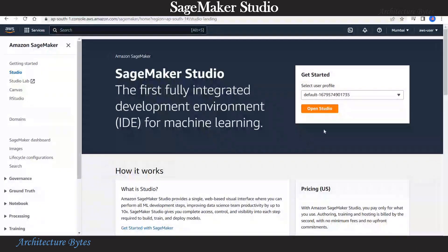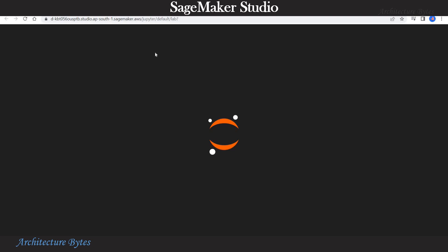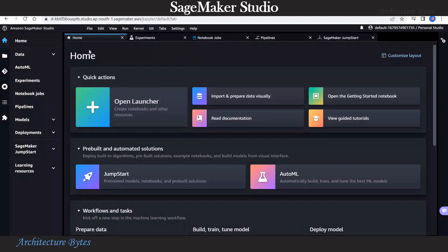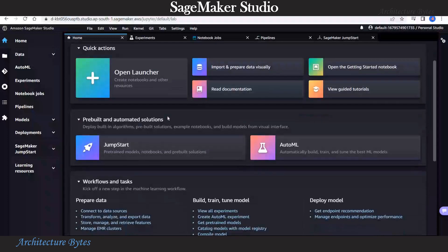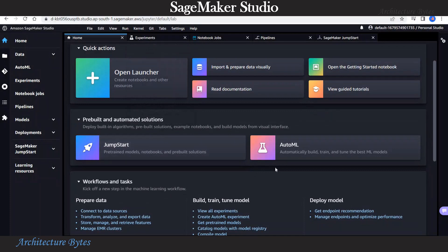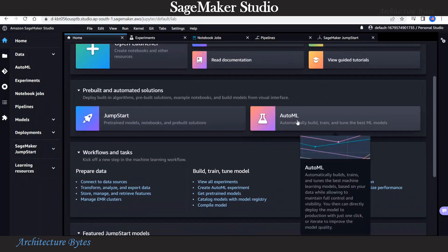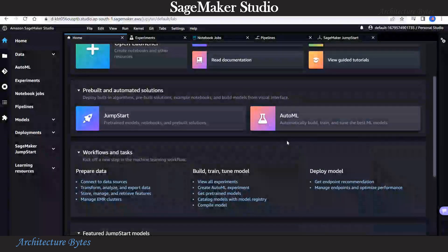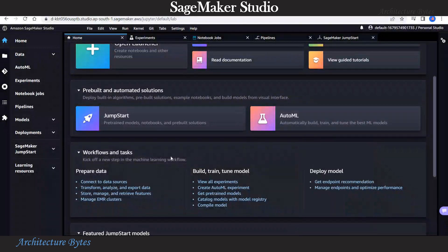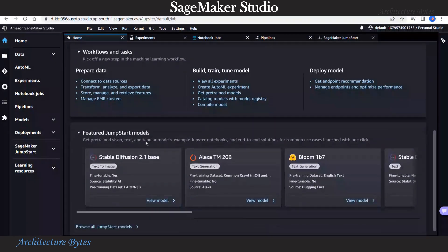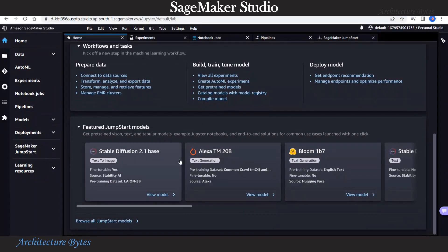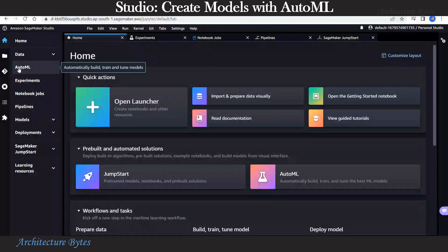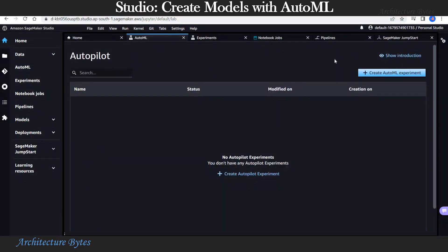Let's look at SageMaker Studio now. We will look at Amazon SageMaker Studio. Let's hit the open studio button. That's our Amazon SageMaker Studio. We have a lot of information on the home screen. There is an open launcher to create notebooks. Under pre-built and automated solutions, we can deploy built-in algorithms and build models from visual interface. For example, AutoML automatically builds, trains, and tunes best ML models. You can kick off a step in the machine learning workflow or use a pre-trained model. We will be using the AutoML option to automatically build, train, and tune models.